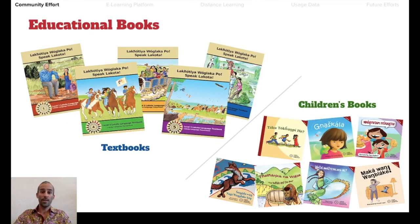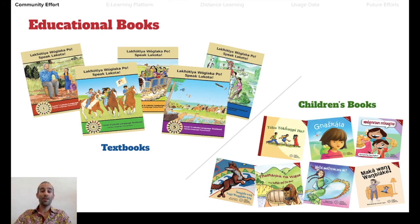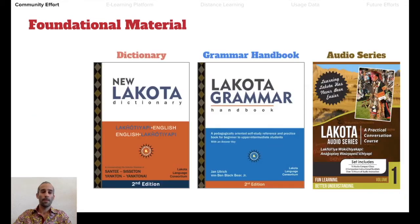Since 2003, the Lakota Language Consortium has been producing quality classroom content to make culturally relevant and pedagogically oriented material for learners of all ages. Among these is the Speak Lakota series textbook, as well as a variety of children's storybooks. To date, over 100,000 copies of various LLC Lakota materials have been released. The foundational materials include the New Lakota Dictionary, which has tons of example phrases and forms the backbone of much of our work, especially our apps and databases.